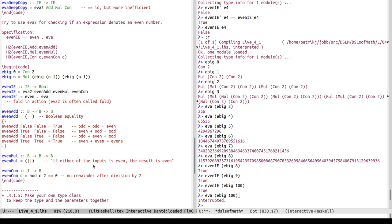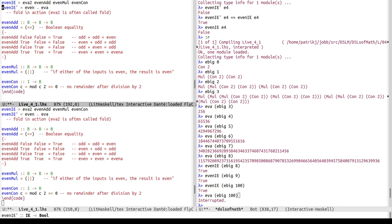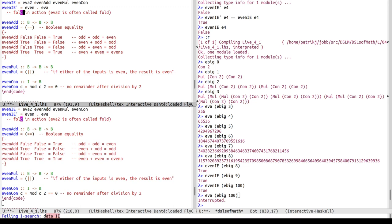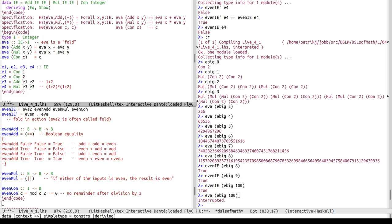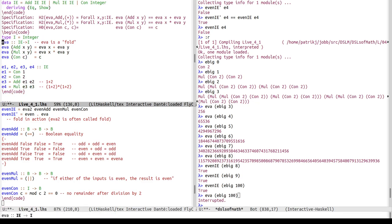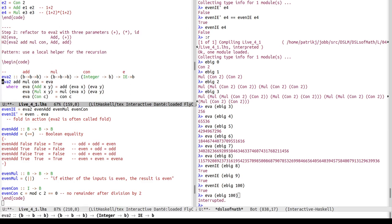So to summarize: from the simple data type IE we went to a simple evaluator eva, then generalized it by adding arguments to get eva2, and showed how that can be used for different purposes. We'll take a break now and continue with the third step.